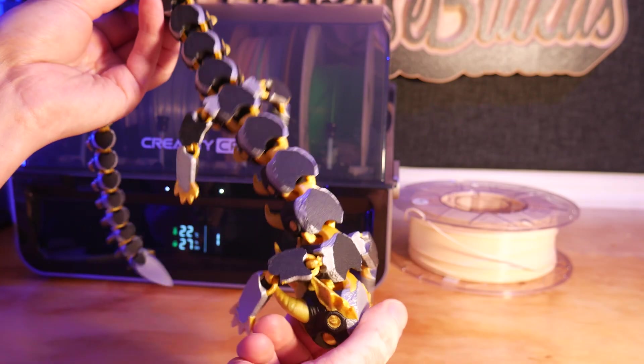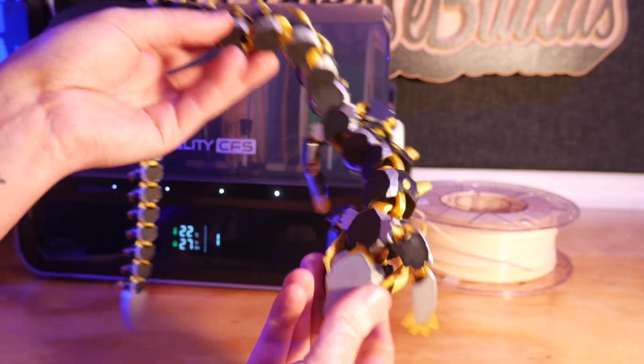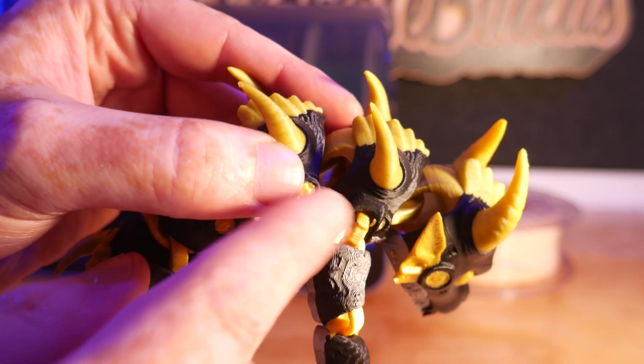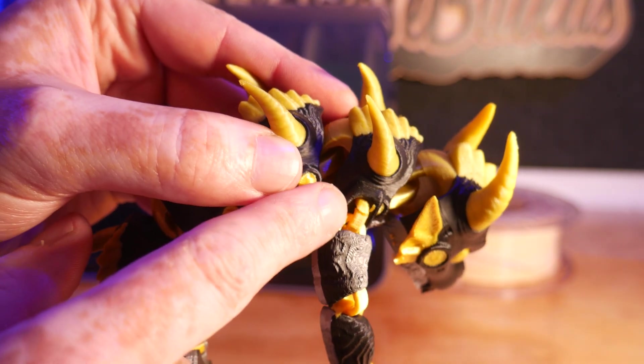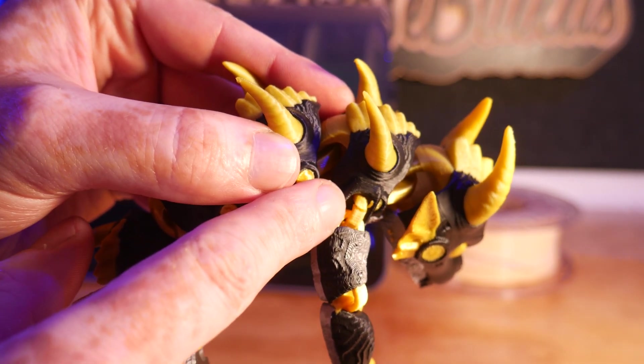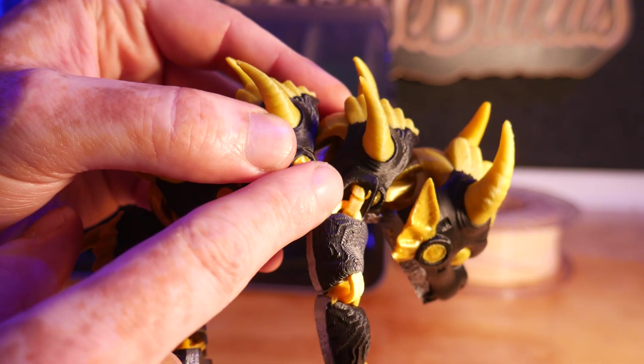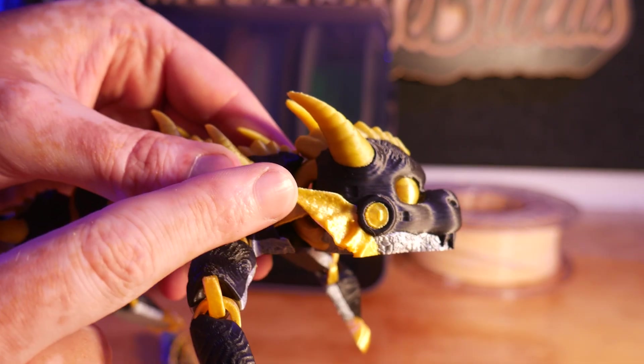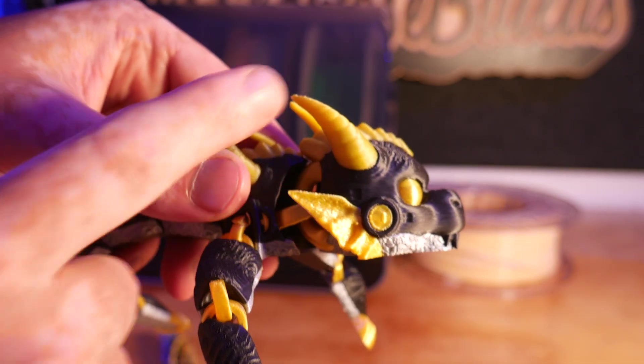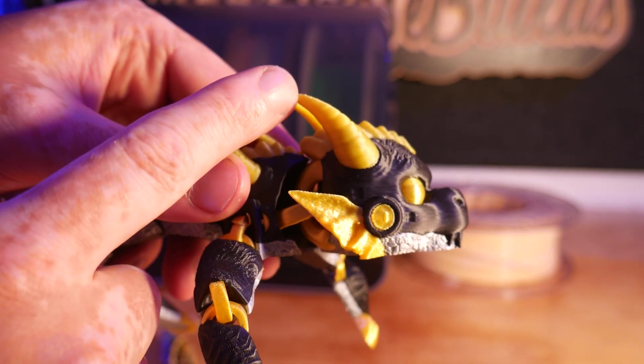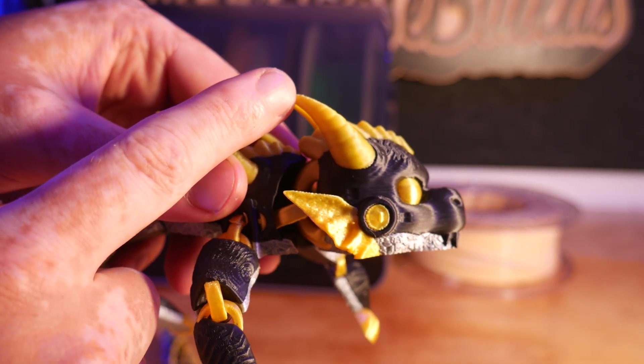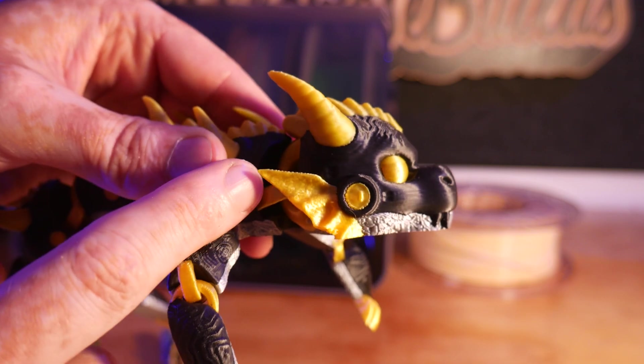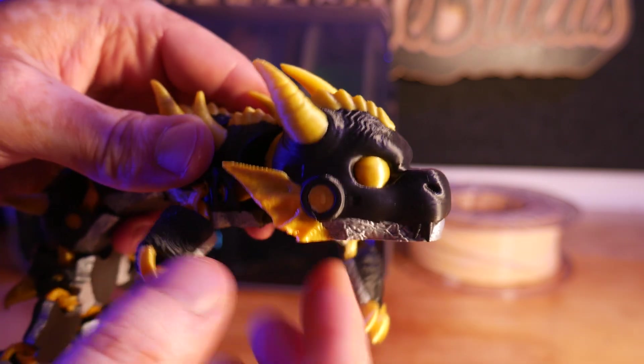Overall, this thing printed great, except for one of the arm linkages that I had to glue back together. And I did run out of gold filament and had to switch to a dull yellow, but it's not super noticeable.